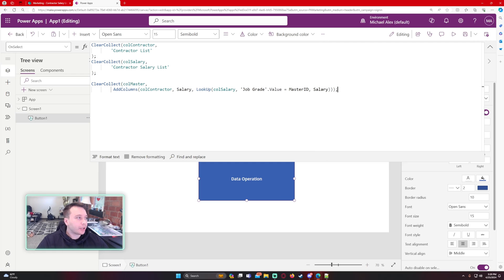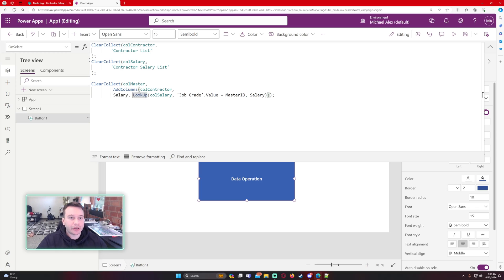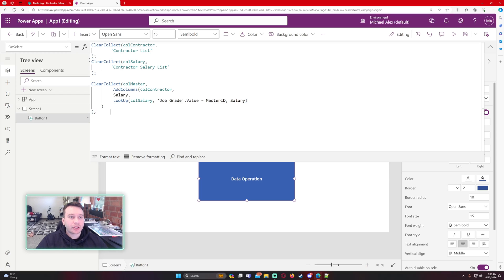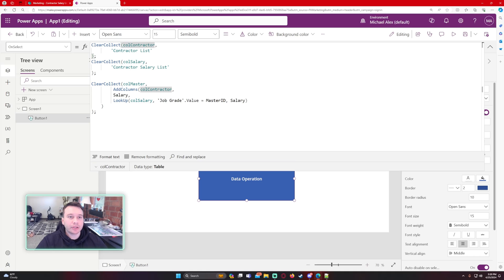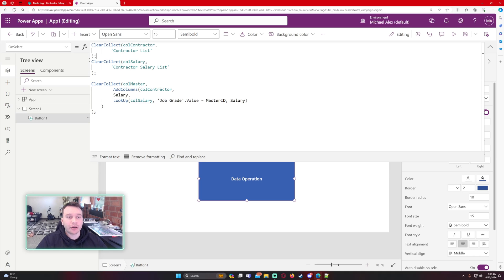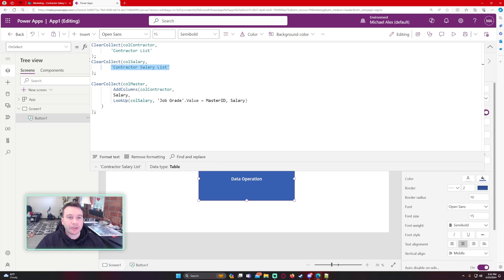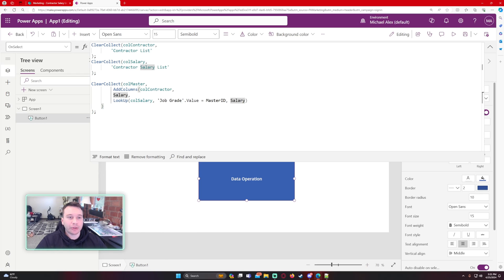Let me explain this again. My first collection is the contractor list — all the contractor data. You can add filters if you only want a selection. My second collection is the salary list with all salary information. The final col_master stores all contractor list information plus just the salary column from the contractor salary list, added based on the job grade value matching the corresponding master ID to return the salary.